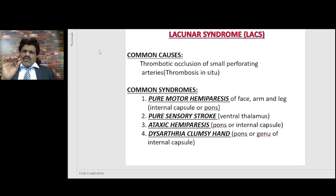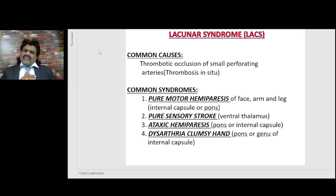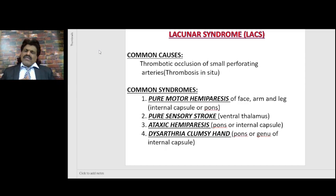Then we have the lacunar syndromes. They are caused by thrombotic occlusion of the small perforating arteries — specifically the lenticulostriate arteries of the middle cerebral artery — which are all end arteries. Hypertension is one of the important risk factors for lacunar strokes. If there is lipohyalinosis, it will result in thrombosis. If there is a Charcot-Bouchard aneurysm, it will result in hemorrhage.